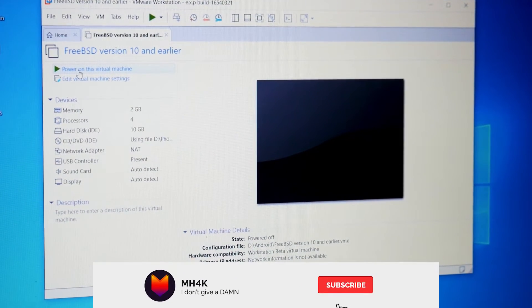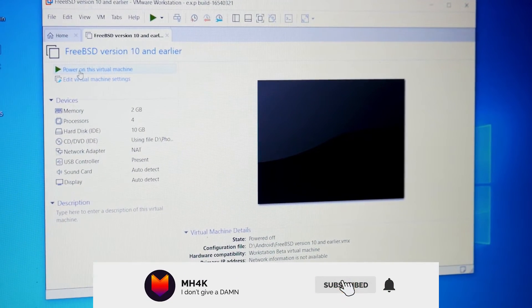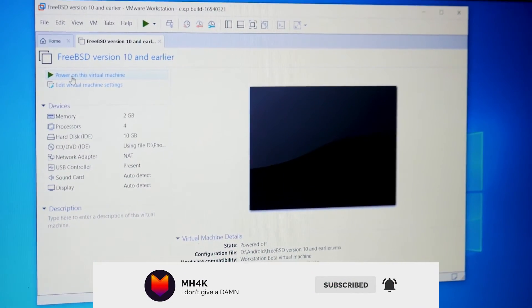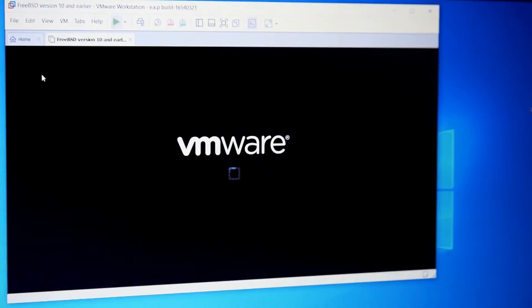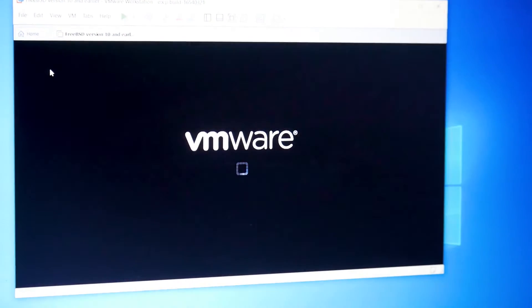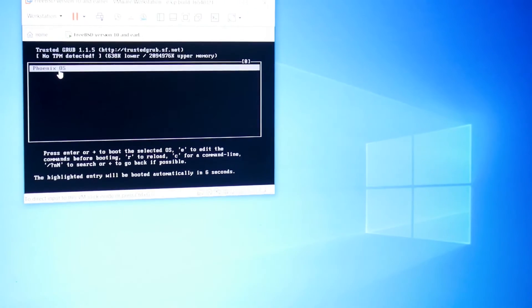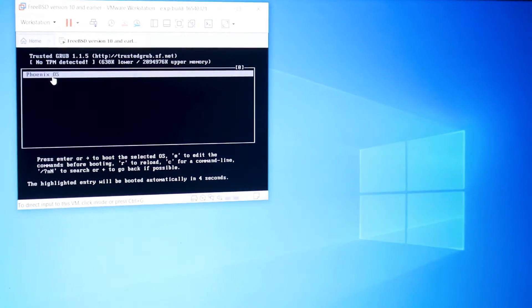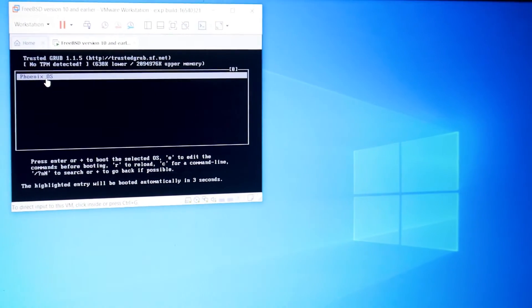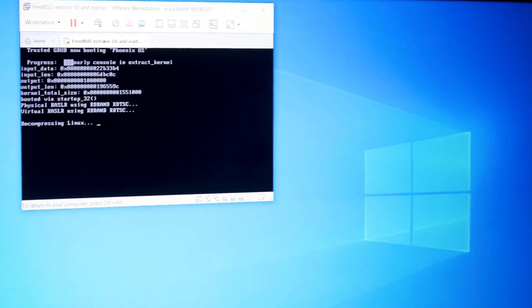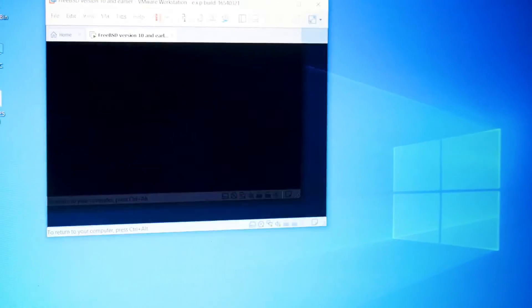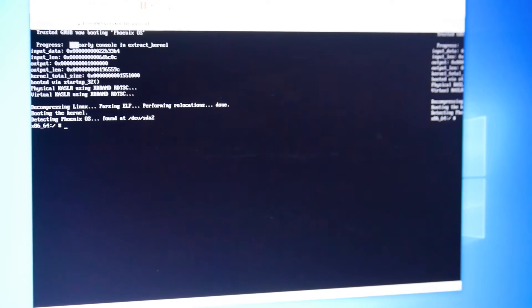Hello everyone, welcome back to the channel. In this video we'll fix the Android booting issue with Phoenix OS — an edited OS based on Google Android. If you're trying to install it over VMware, you might see an error like 'x86_64:/#', which is a booting issue that gets stuck on the console.